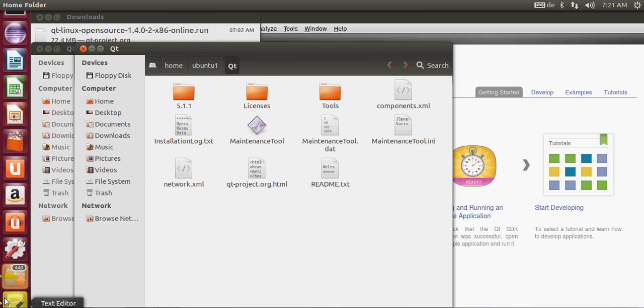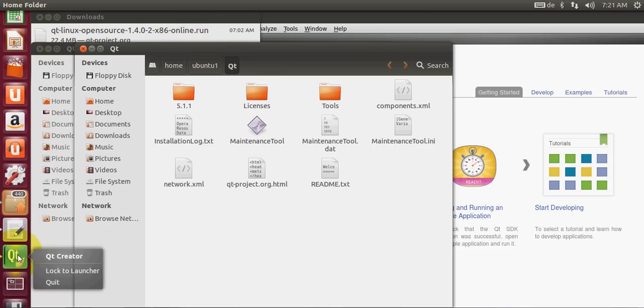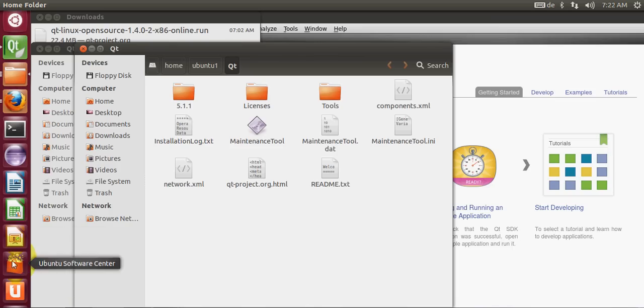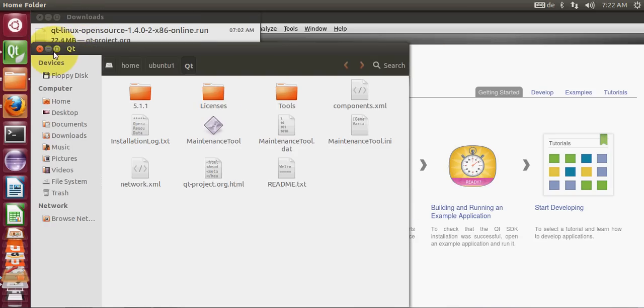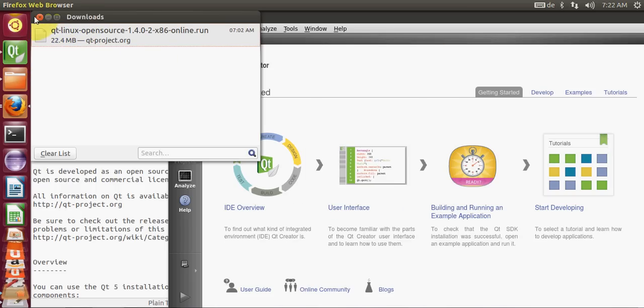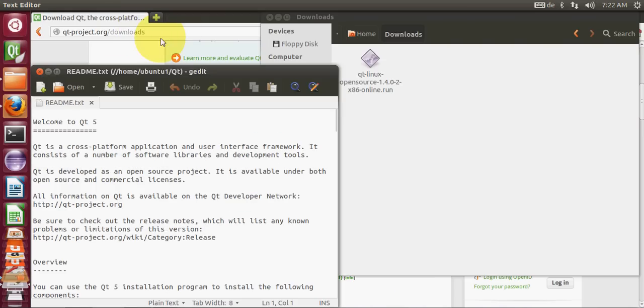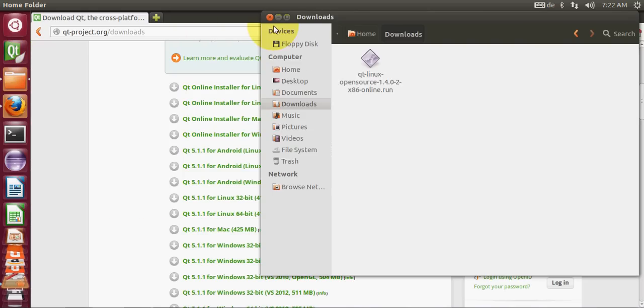Here I can see the Qt Creator already, so what I can do is just say lock to launcher and it will be locked. If you once again close your Qt Creator you will be able to see the icon here and it will not go.